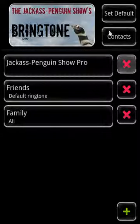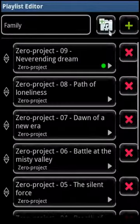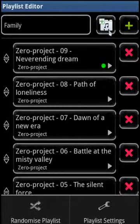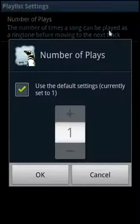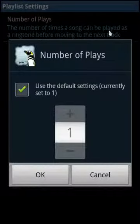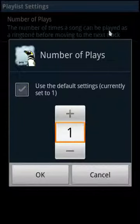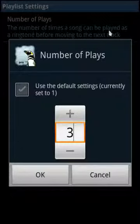So if we go into the Playlist Editor for Family, press the Options menu, go to Playlist Settings, then Number of Plays. Now if we deselect the Use Default Settings option, we can set the number here to whatever value we wish and press OK.